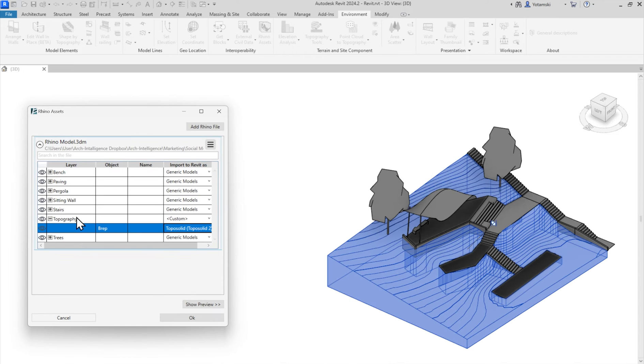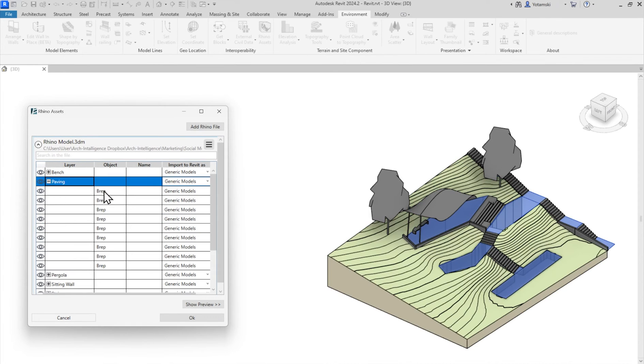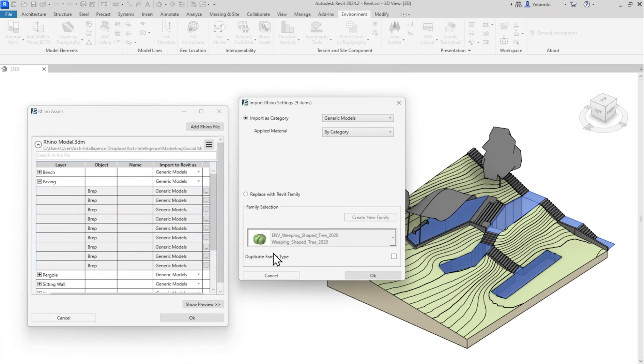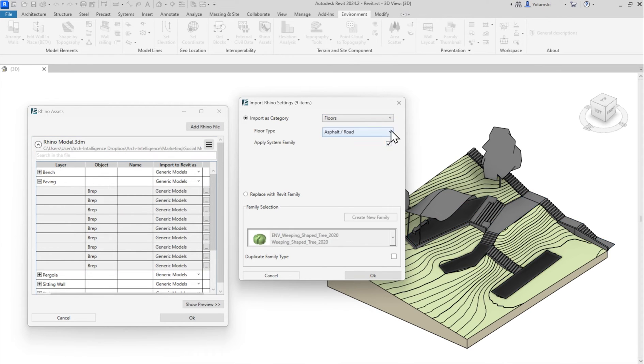Boom! Let's go through the same process with this paving layer. I can shift select multiple objects and click again on the three dots. I will select a category and type and hit OK.